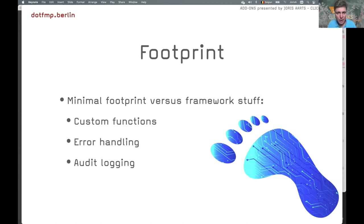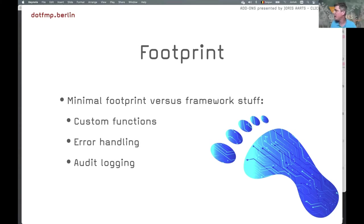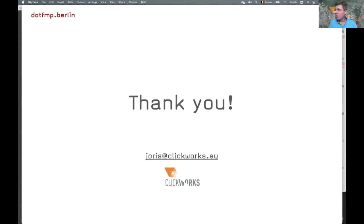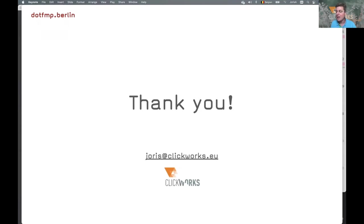I'm curious to see how you change your way of work with the advent of add-ons. With that I'd like to conclude this short presentation — Lessons Learned. Thank you very much for your attention.